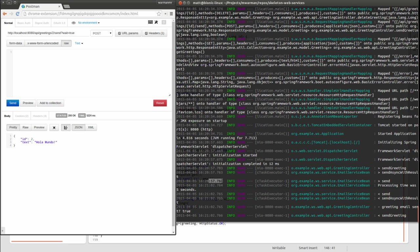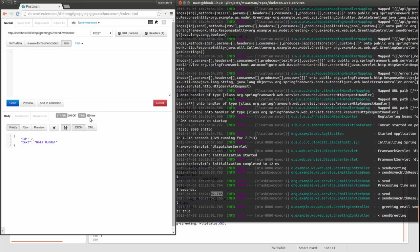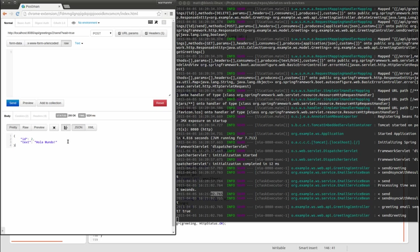Since we're waiting for the response from the email service, the full 5 second artificial delay must elapse before the response is returned to the web service controller. Finally, the web service controller returns the greeting in JSON format to the client.